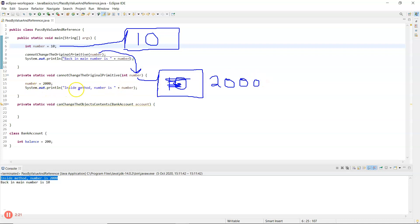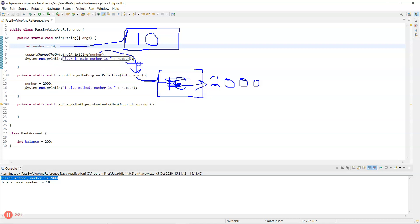On line 16, 'inside method number is' — it now sees the change: 2000. When that method finishes it goes back to where it was called from, and on line 9 back in main 'number' refers to the local one there, which hasn't changed.